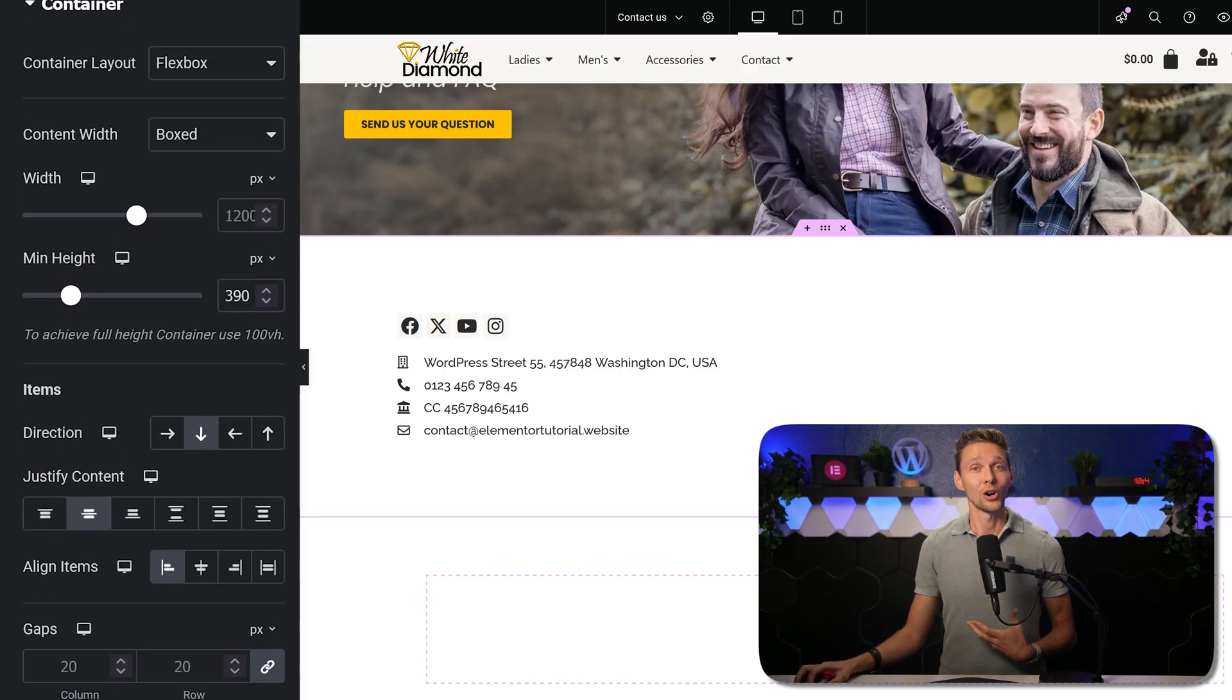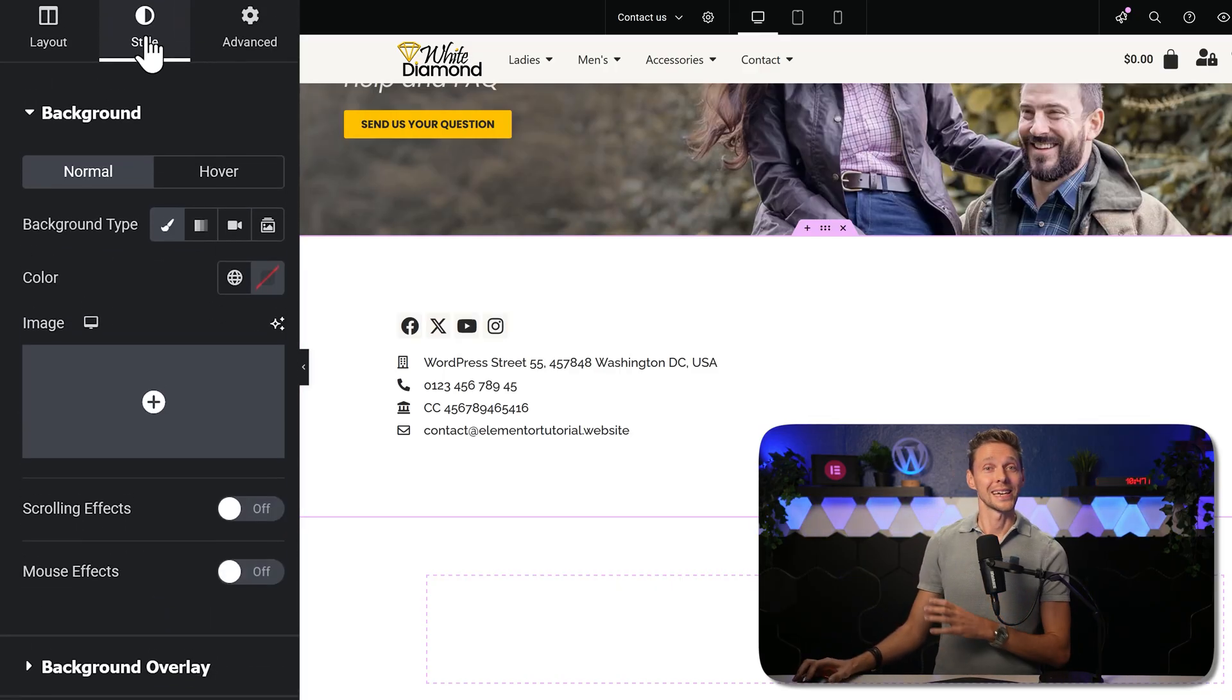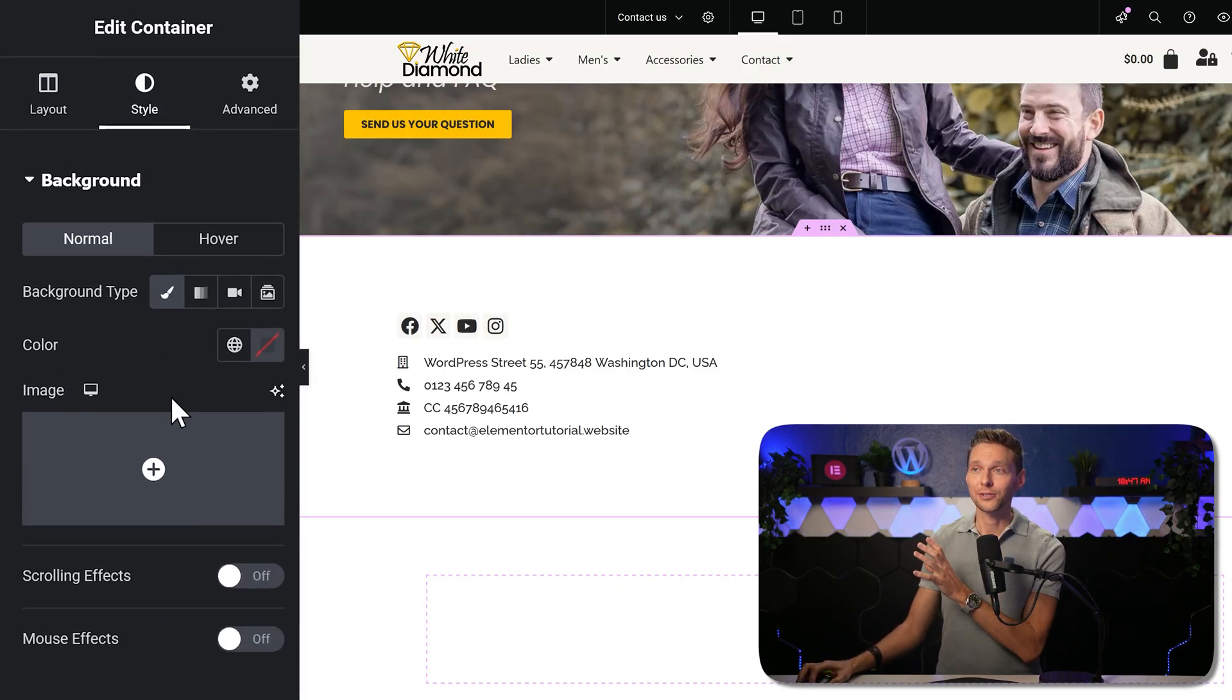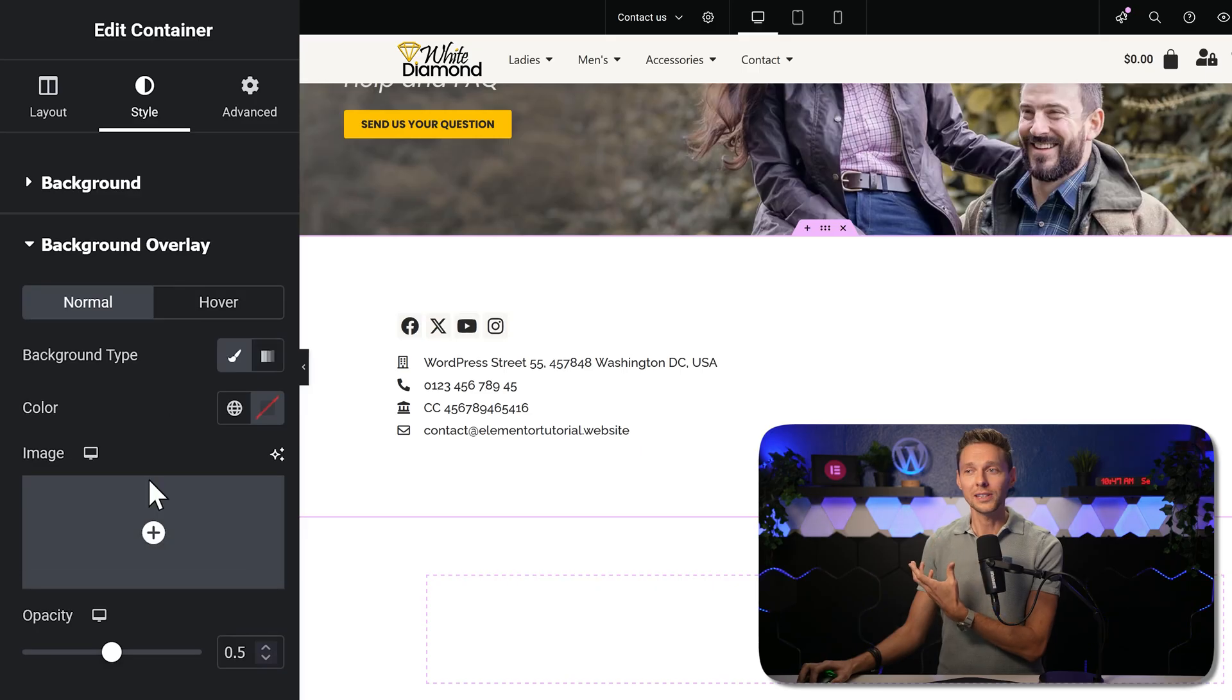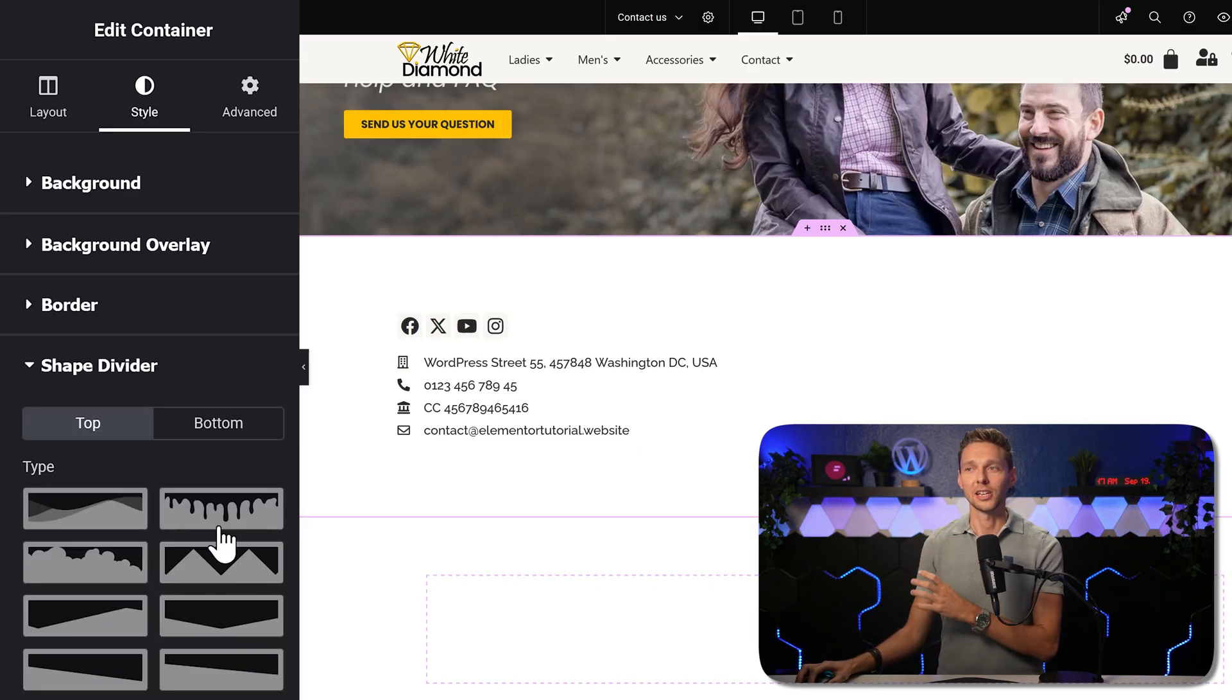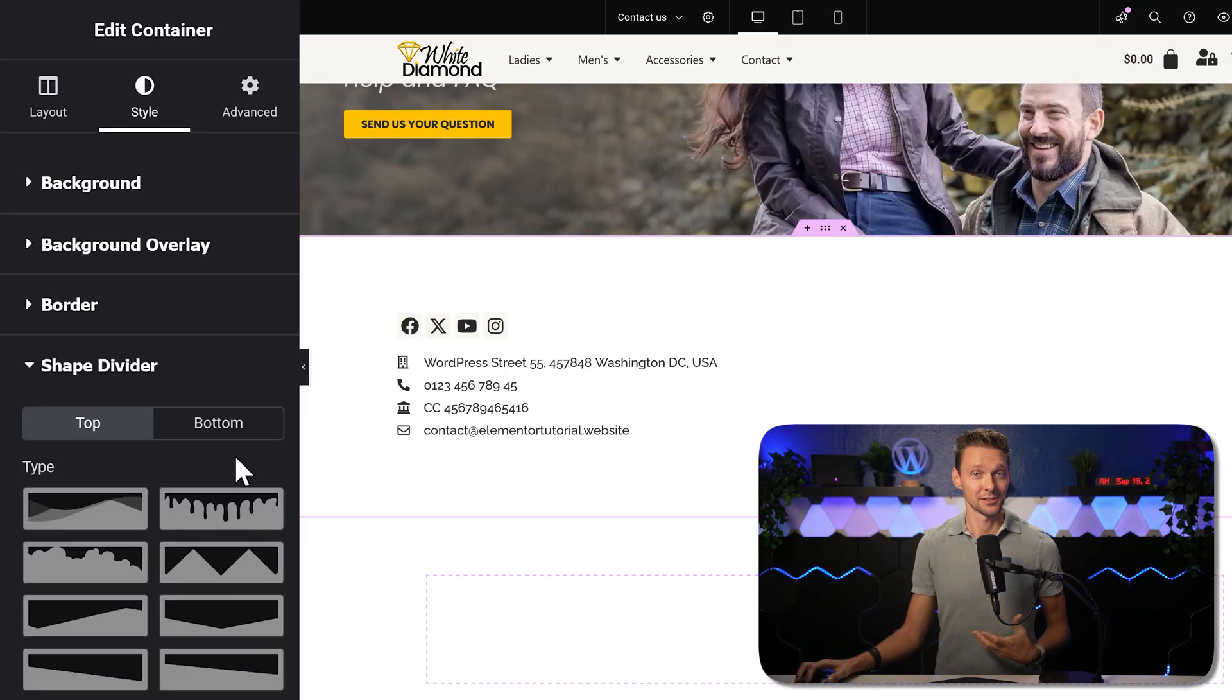If you go to style over here, you can add in a background, a background overlay. And you can also use the shape dividers.